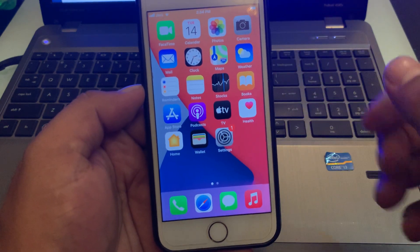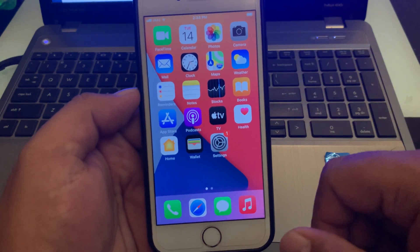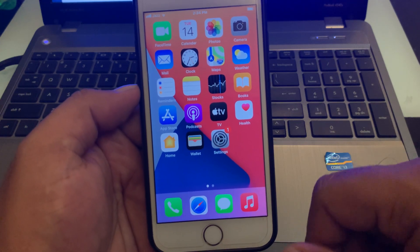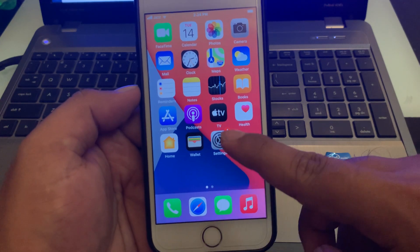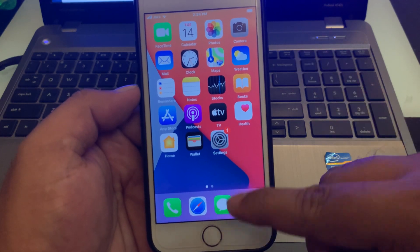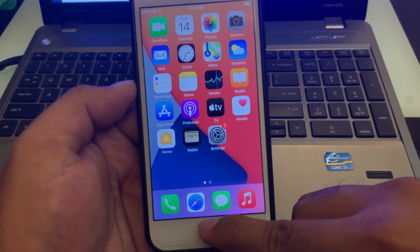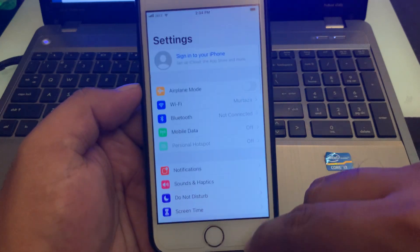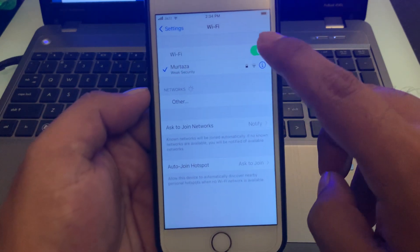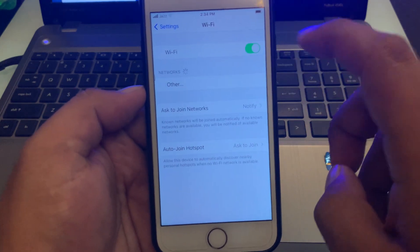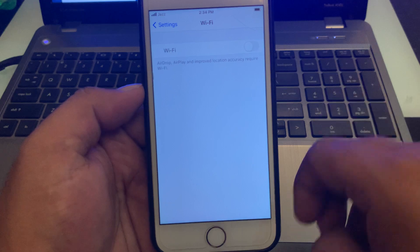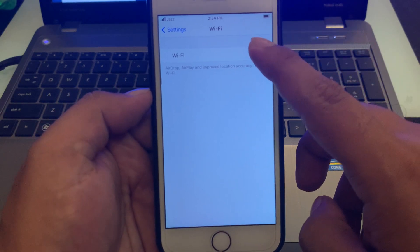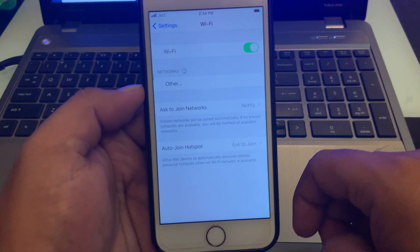If solution number one is not working, now apply solution number two. Solution number two is: turn off Wi-Fi and turn it back on. Open the Settings app, open the Wi-Fi connection option, turn it off, and after 10 seconds turn it back on.